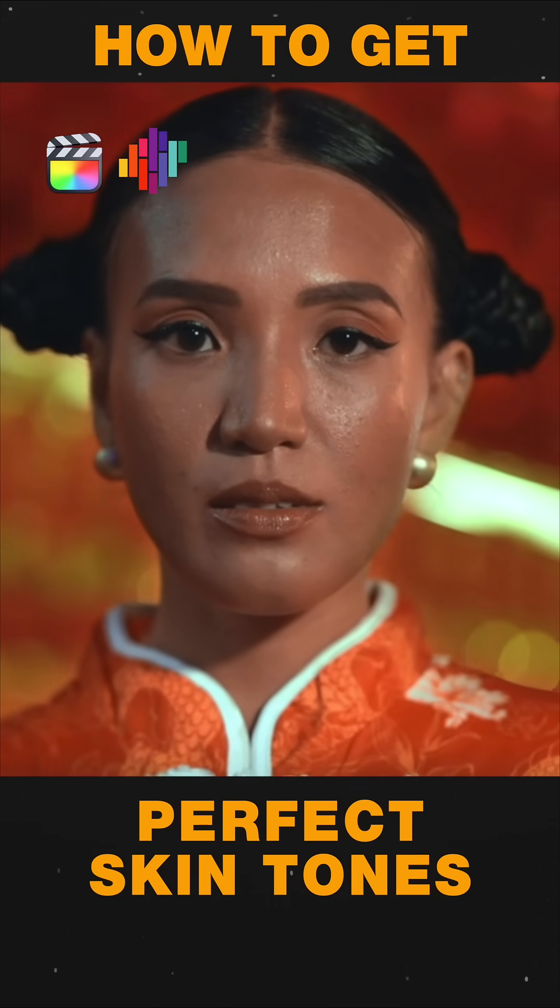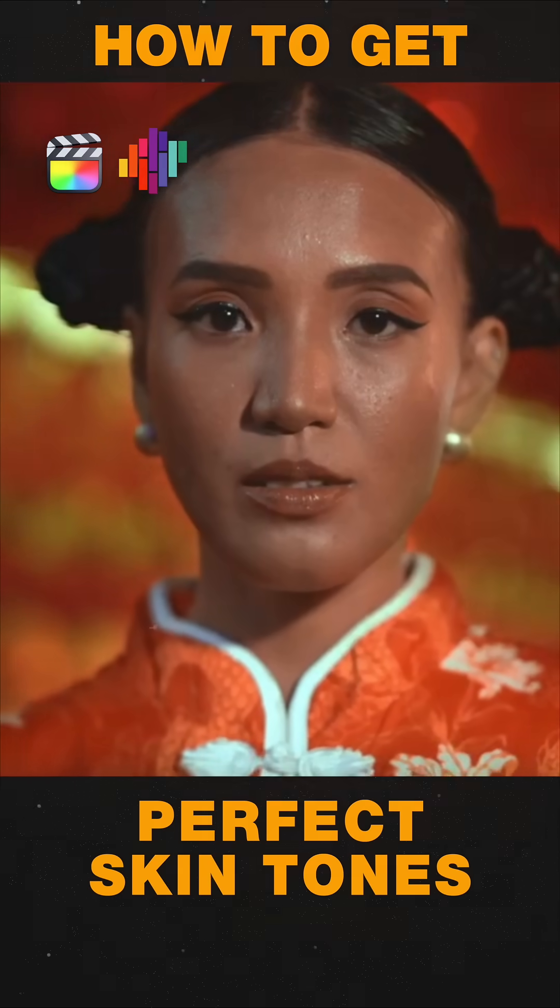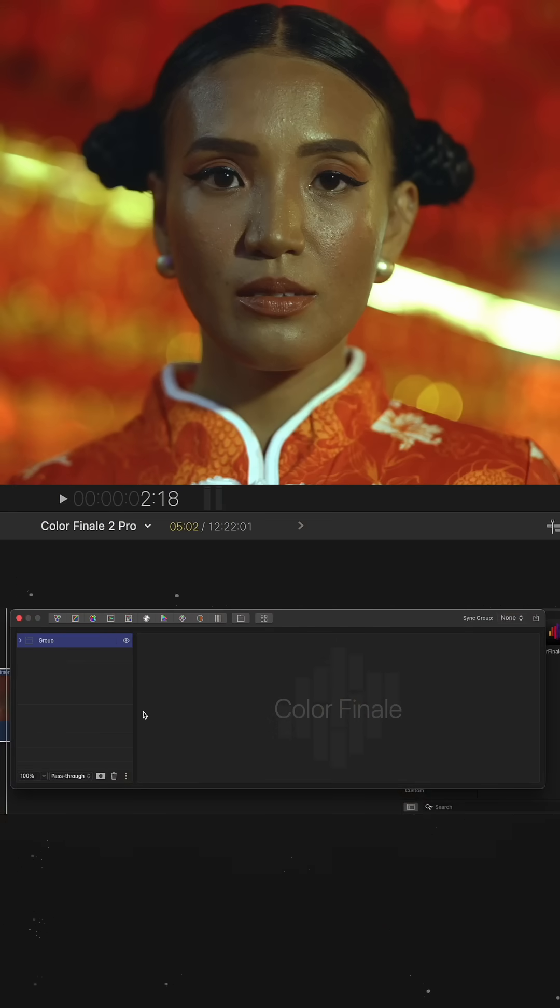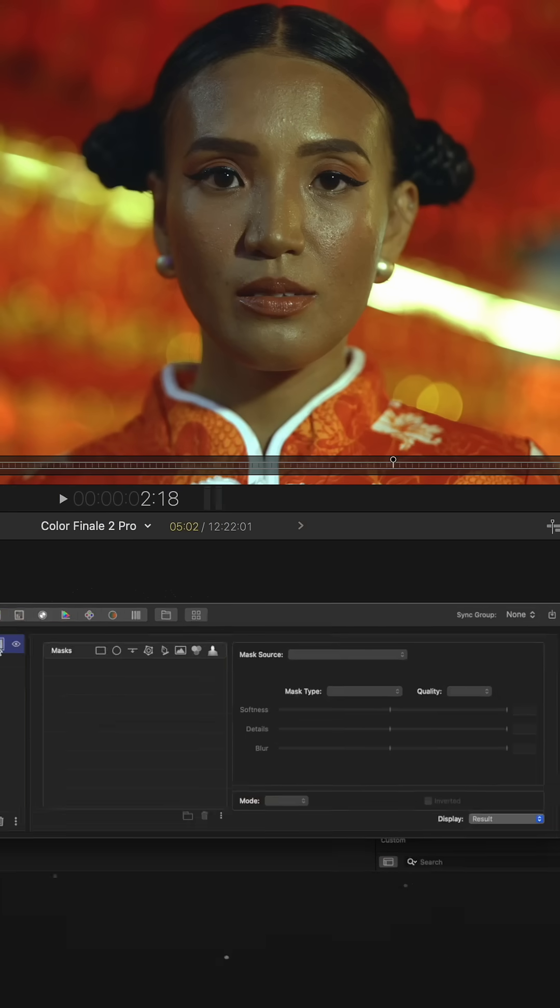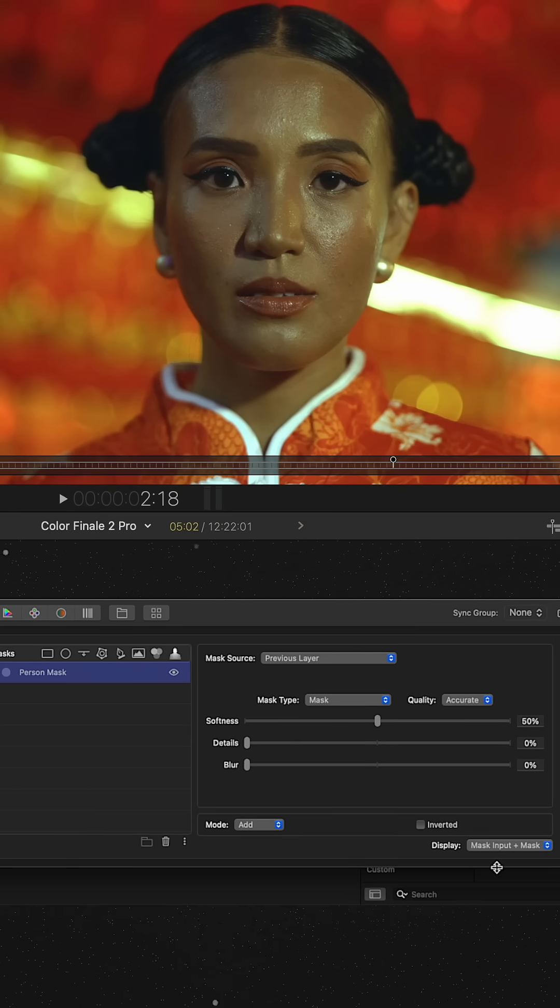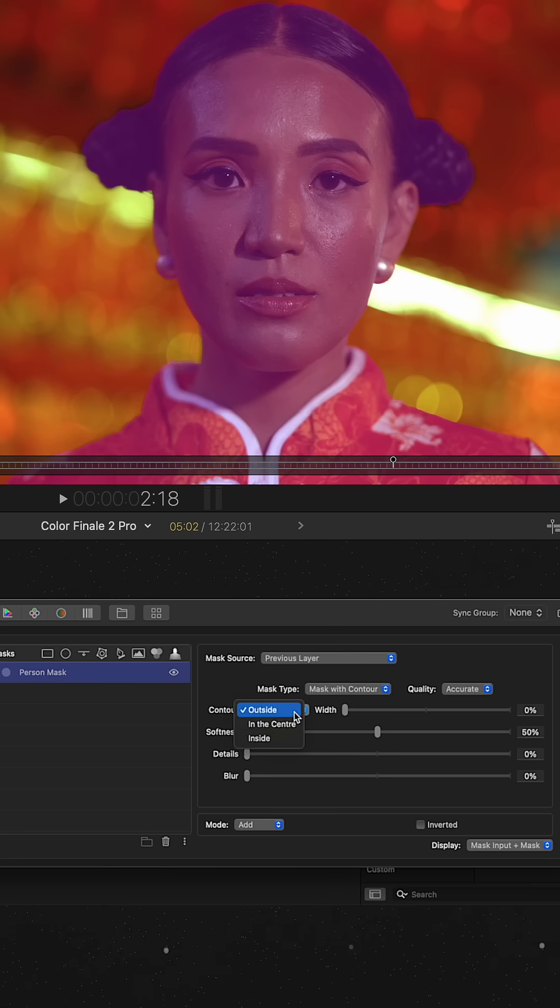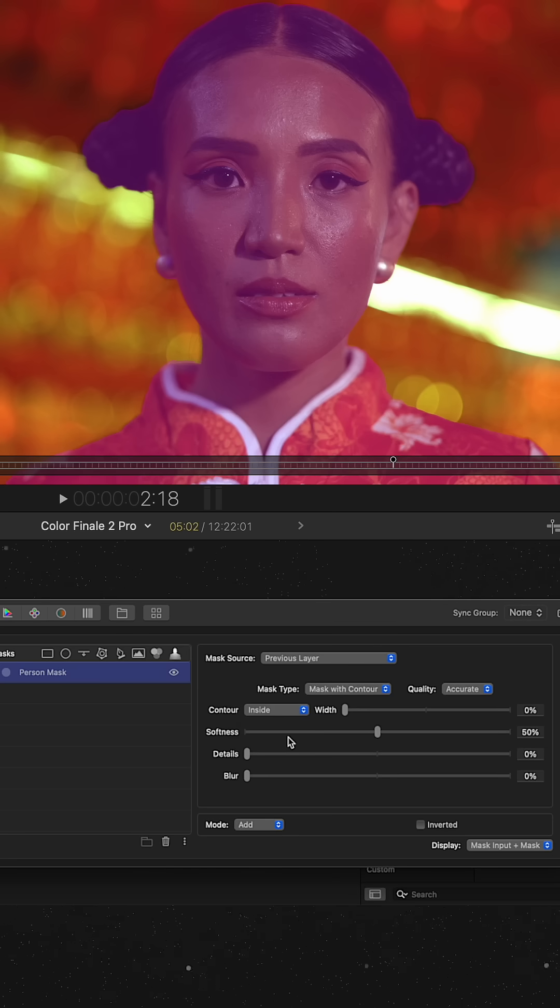Want perfect skin tones every time? I'll show how. I create a group and apply a mask to it. In our case, we'll need a person mask to isolate only the subject.